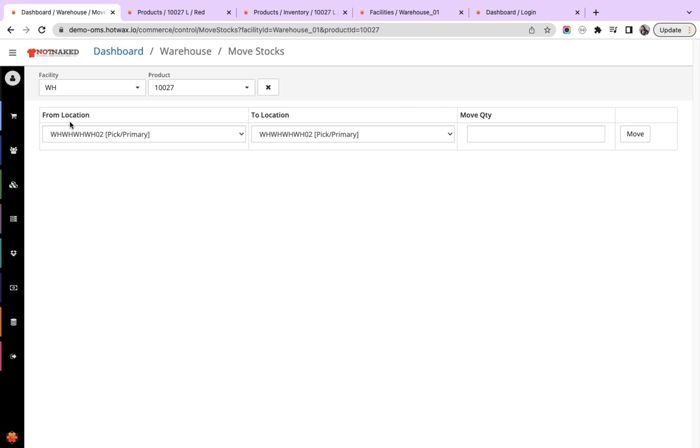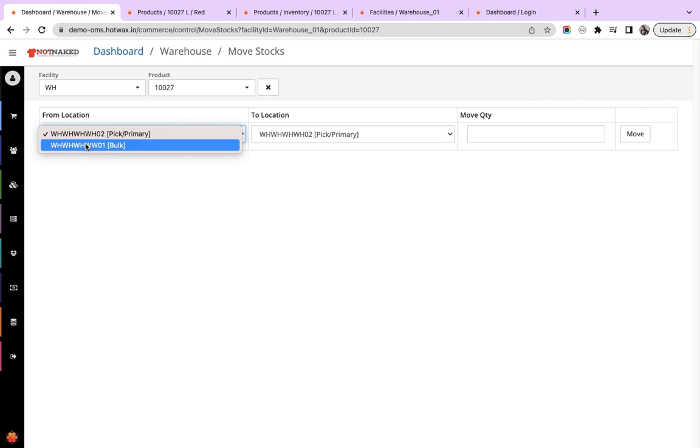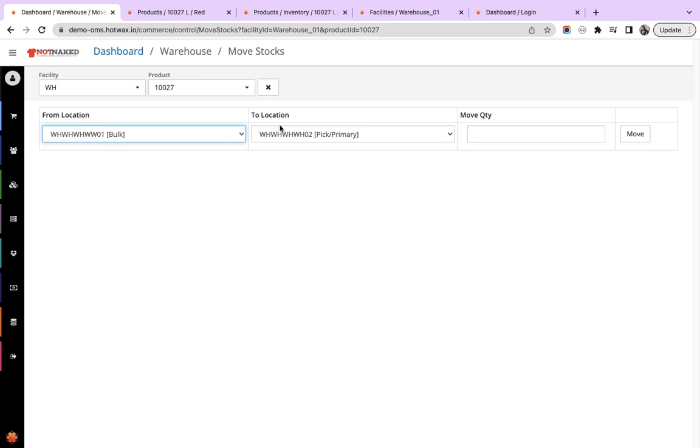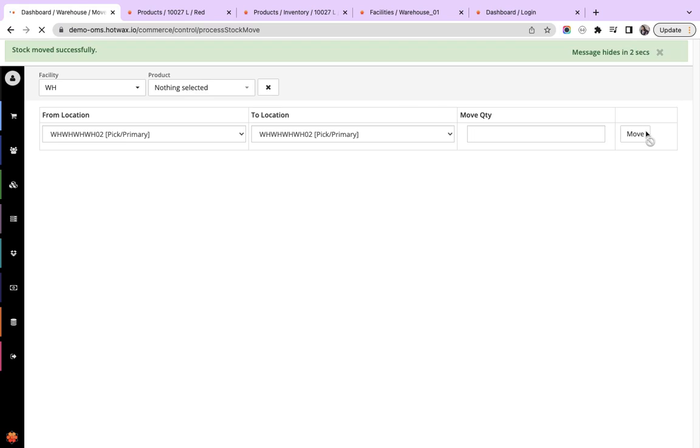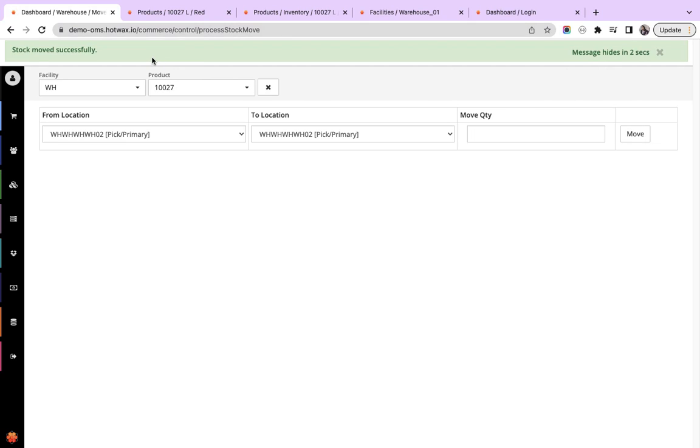We can search the product from product queue. And here you can see from location, it is the location that you need to move the inventory from, and then the to location that you need to move the inventory to. And here we will put down the quantity that you want to move and select move. Here you can see stock move successfully.